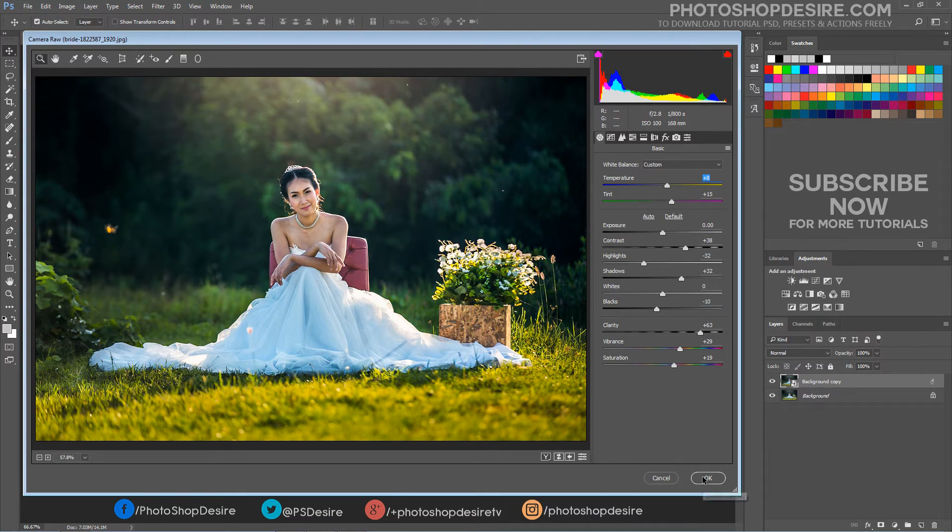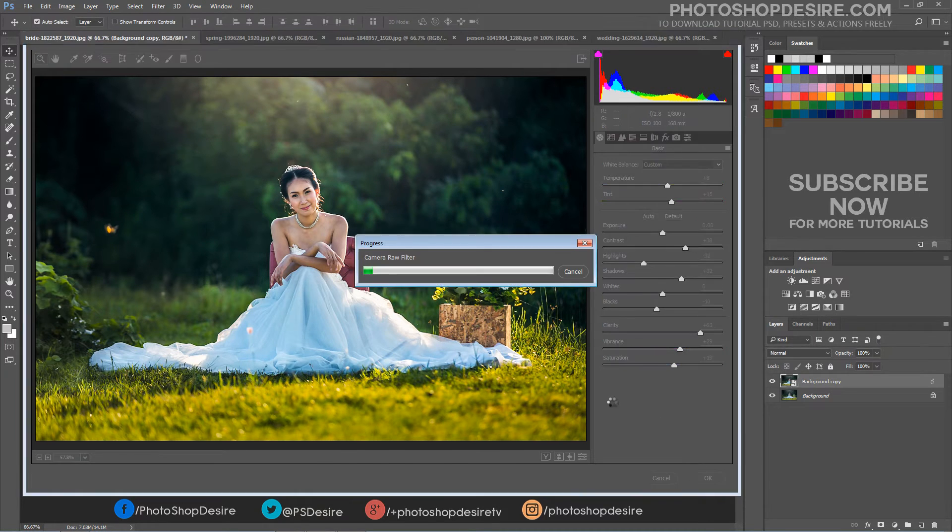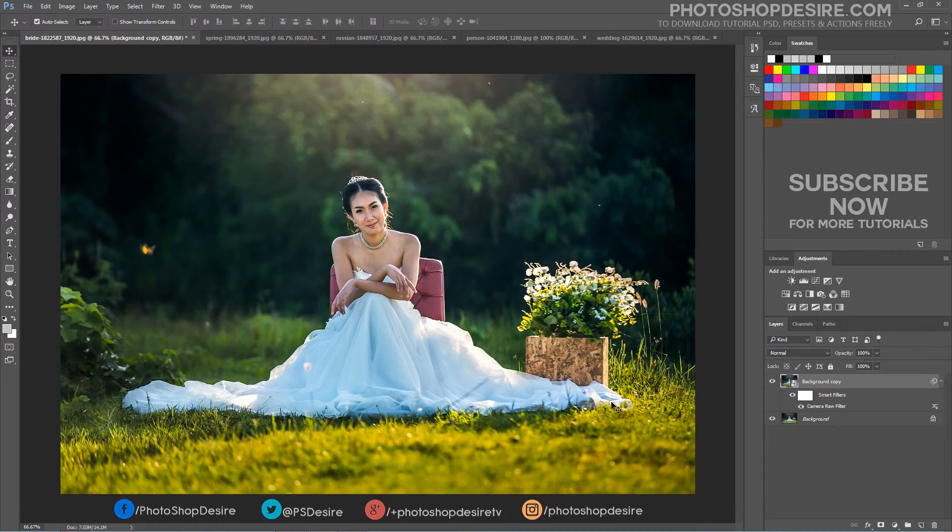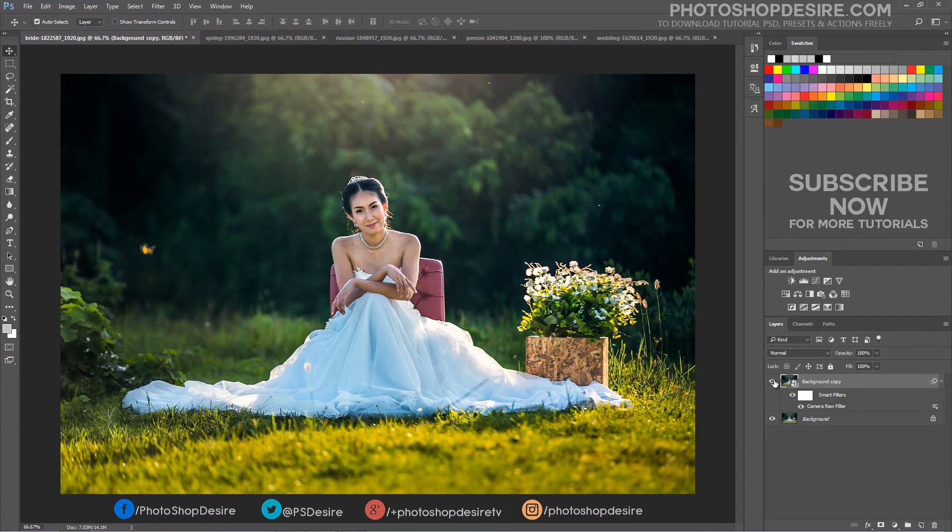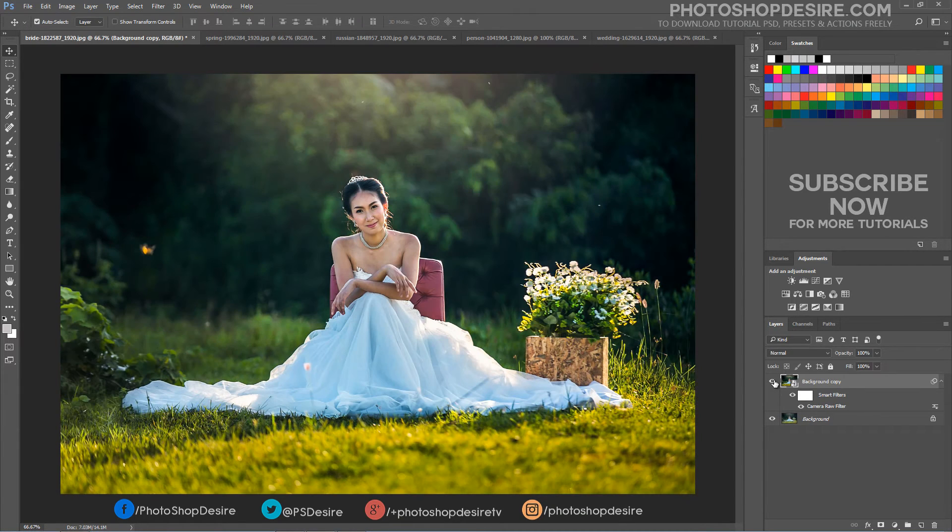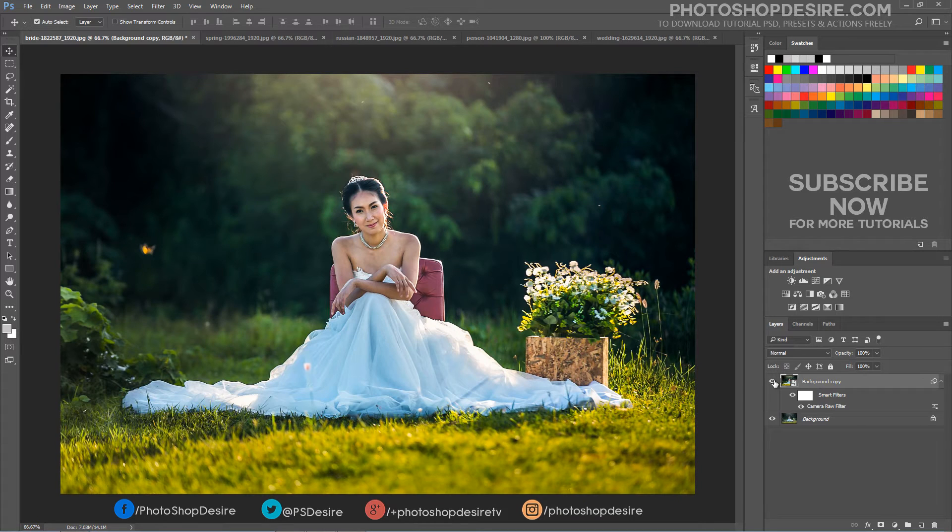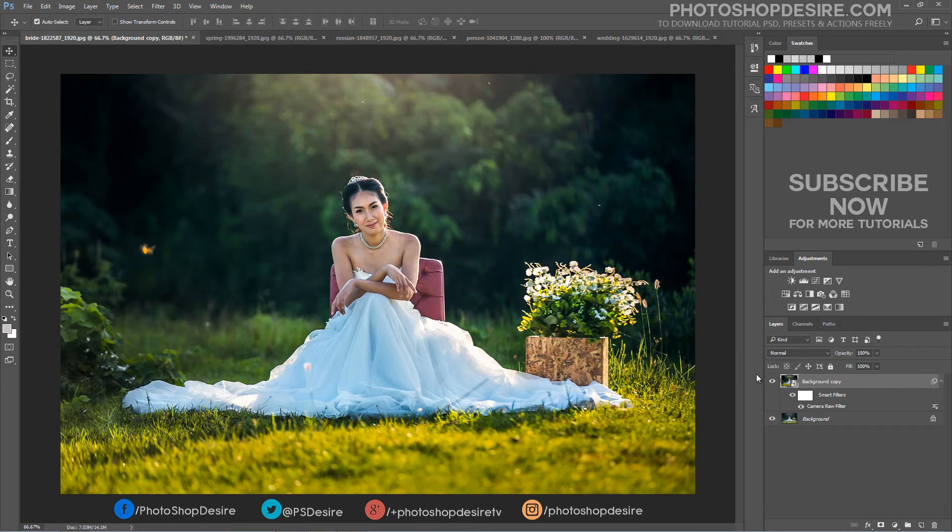Click OK when you're done to close out of the camera raw filters dialog box. Photoshop goes ahead and applies your settings to the image. We applied the Camera Raw filter to a smart object, it was added as a fully editable smart filter.